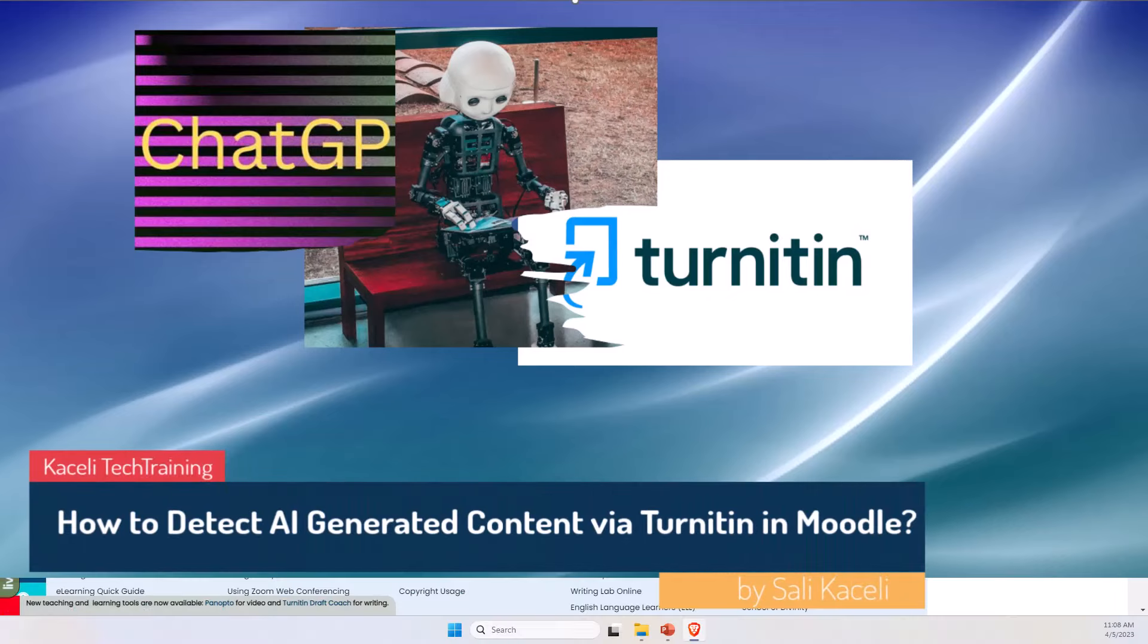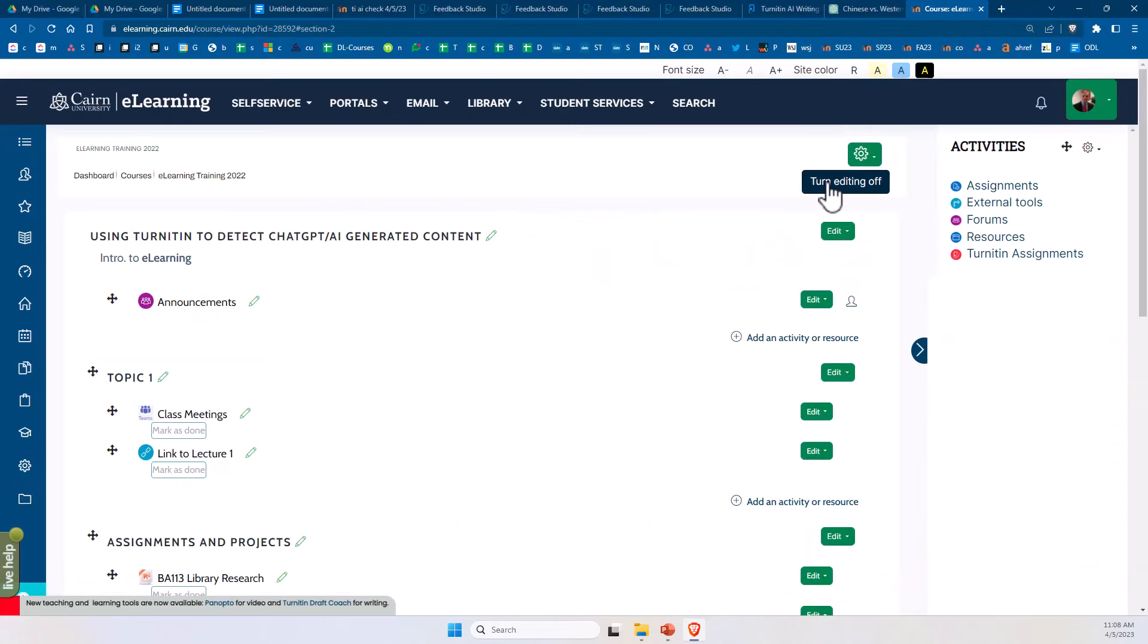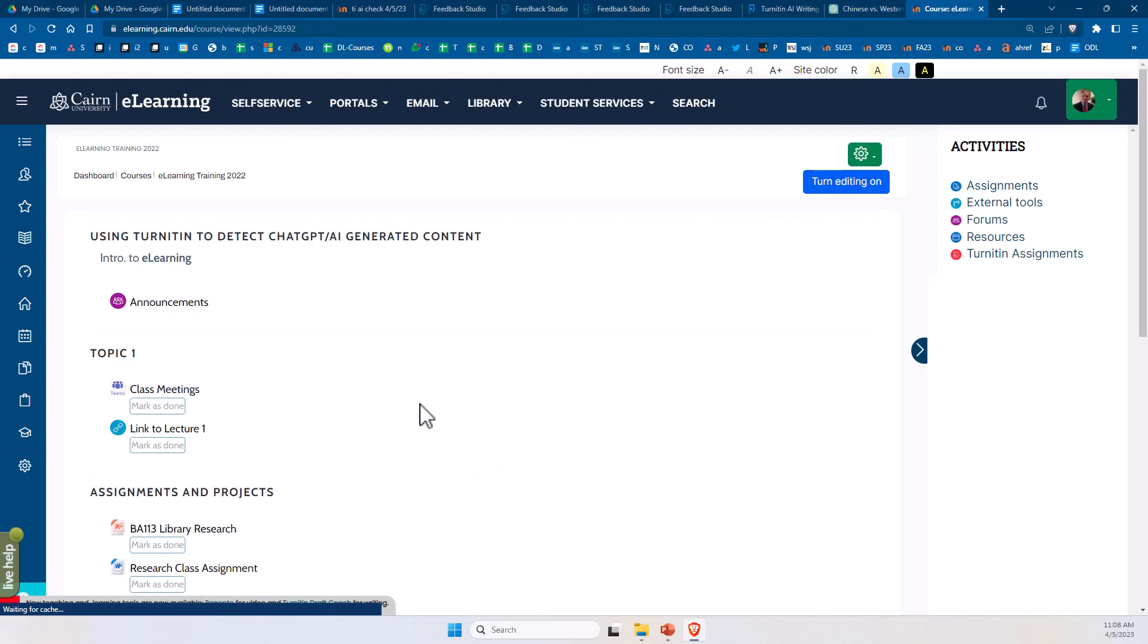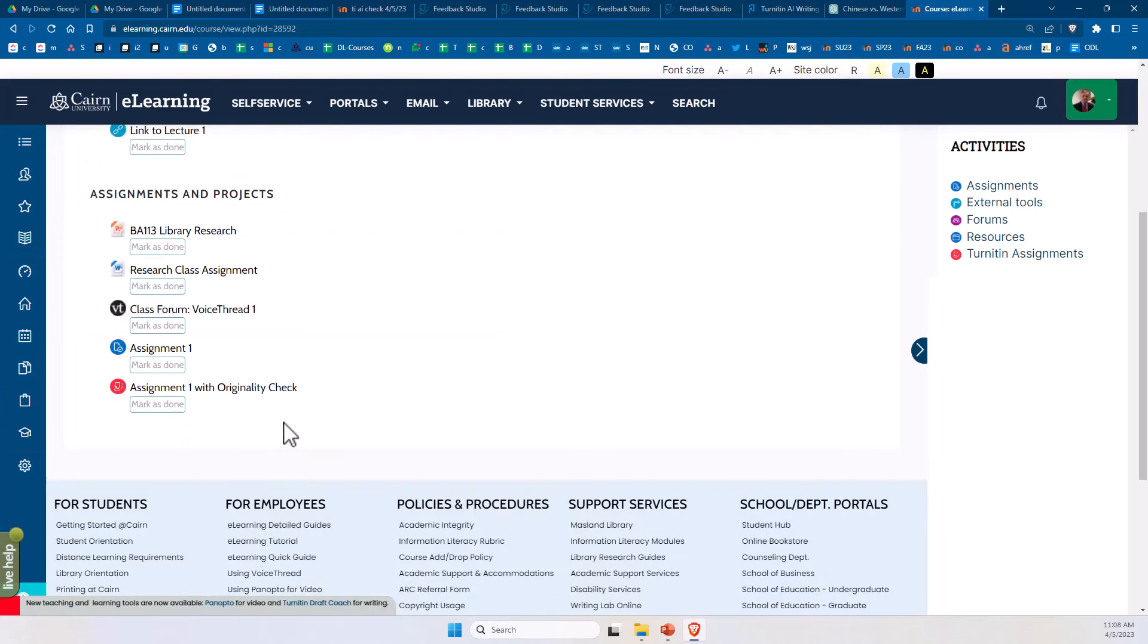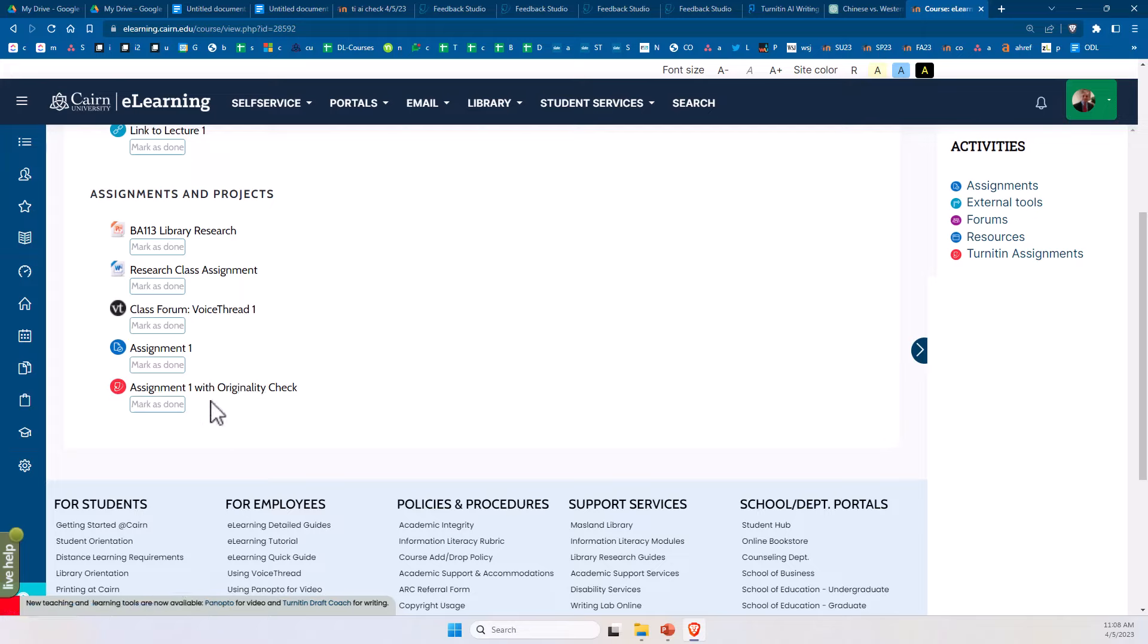In this segment of the tutorial on Turnitin and detecting AI-generated content in submitted student papers, I'll demonstrate how instructors can review the similarity score along with the AI score for plagiarism in Moodle.